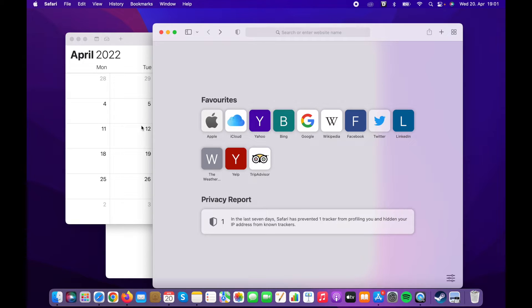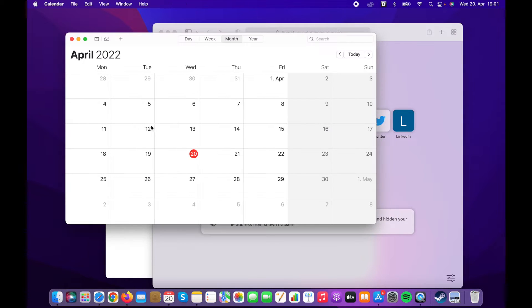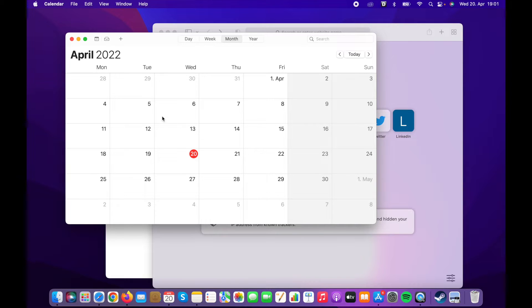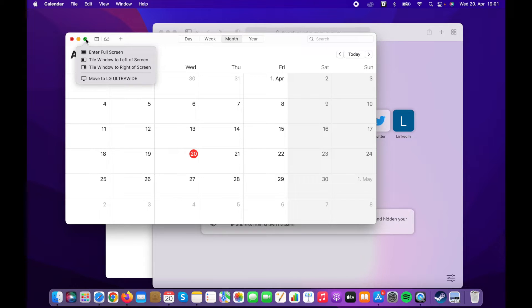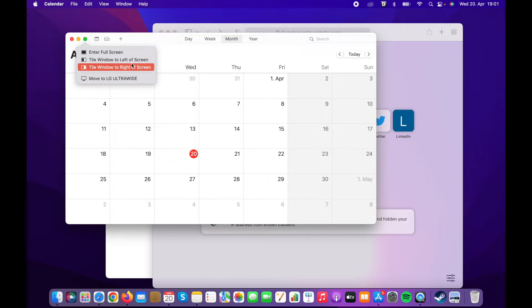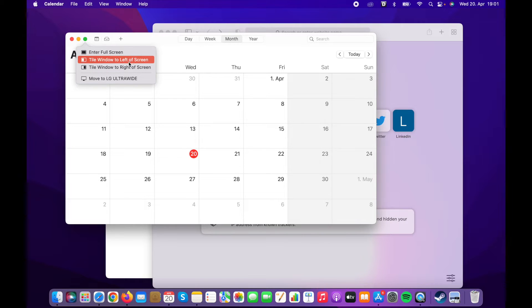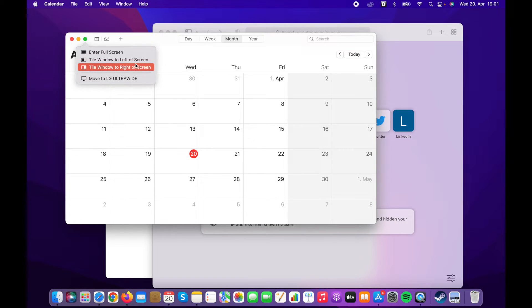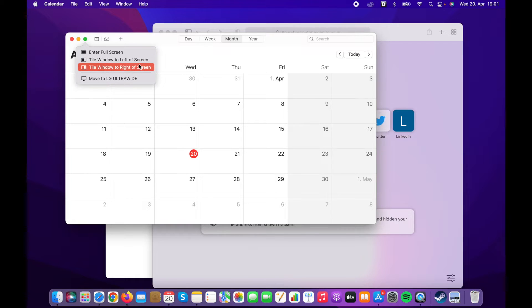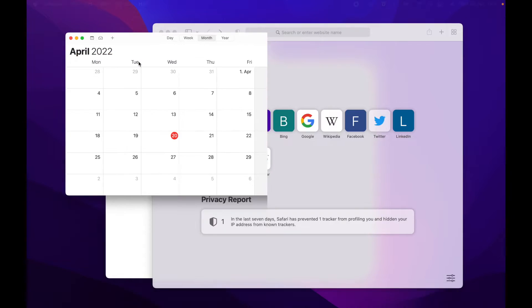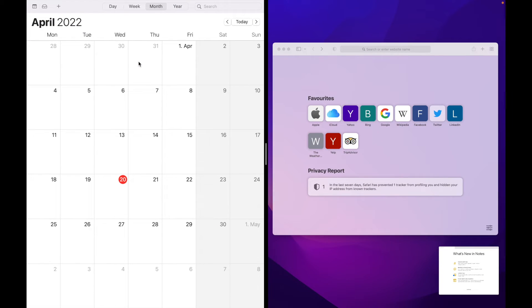firstly you select a window that you want to use. For example, let's choose the calendar app here. Then with the pointer of your mouse, you need to hover this green dot. When you hover on it, it gives us a couple of options. You can either go full screen or you can tile the window on the left or on the right side of your screen. So let's choose the left part.